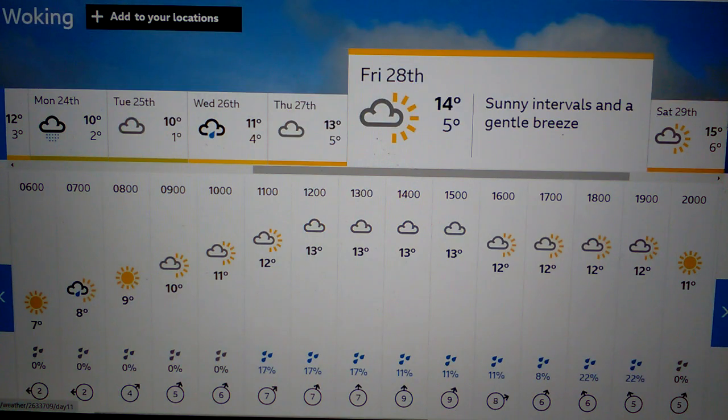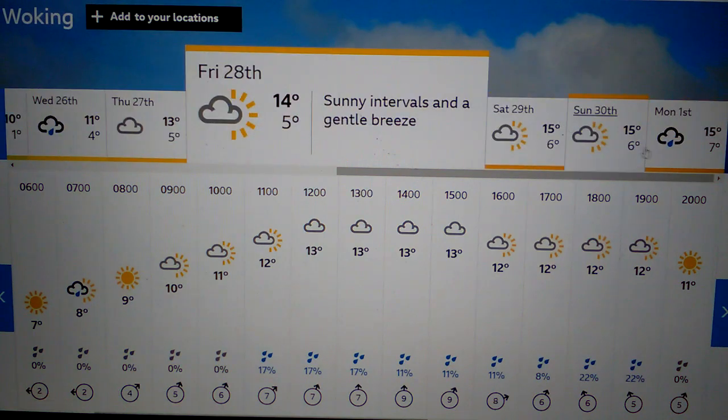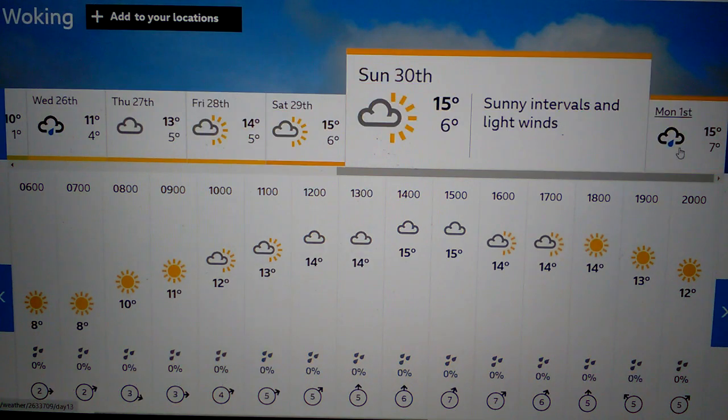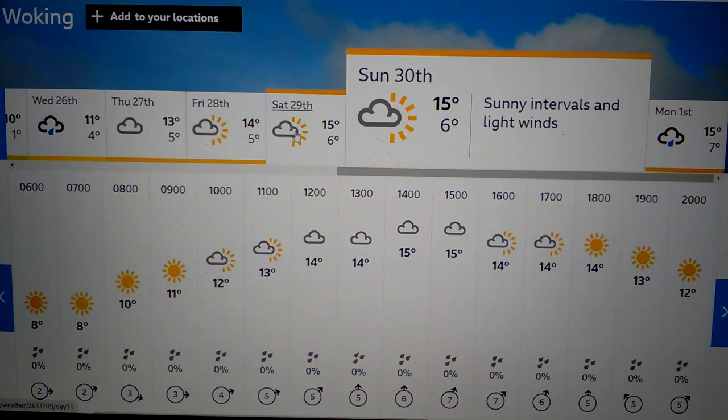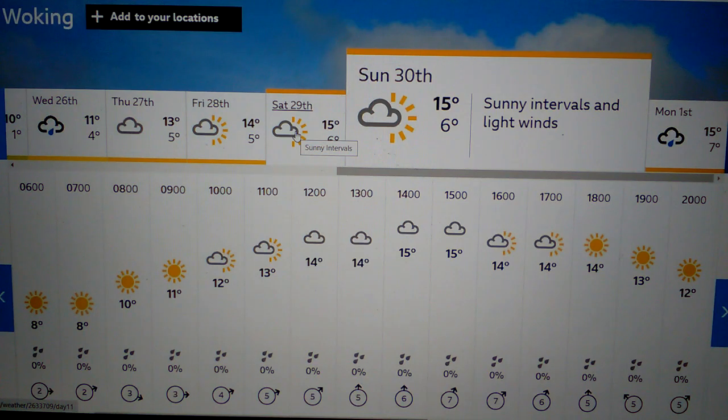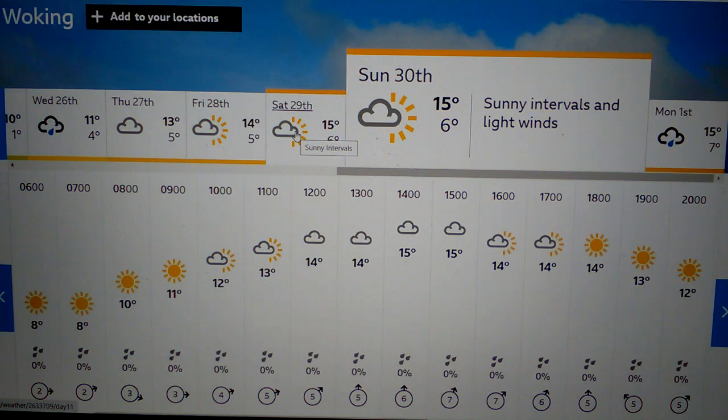But it looks like in the future it gets a little bit warmer. It might be about 20 Celsius or 26 Celsius by the time we get to the 29th and 30th of April, of course, the Woking Town area.